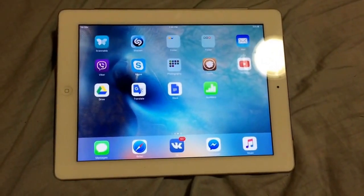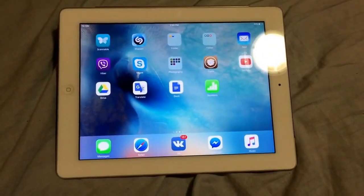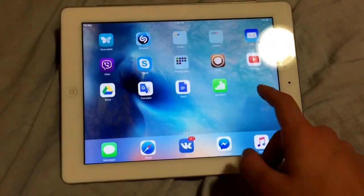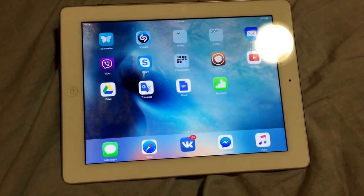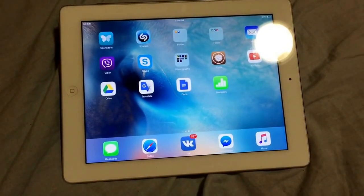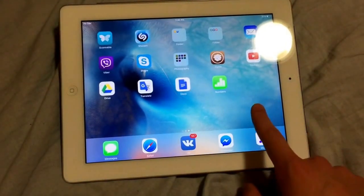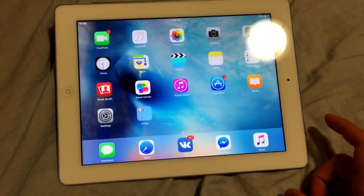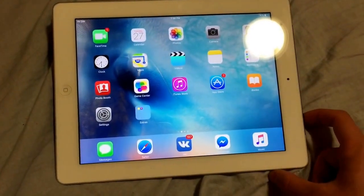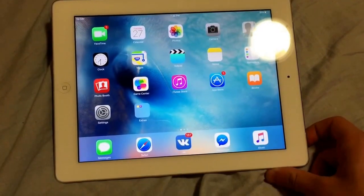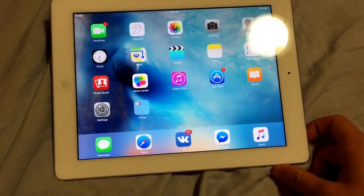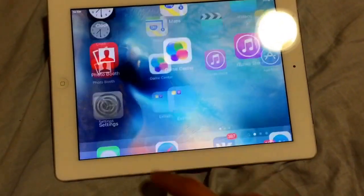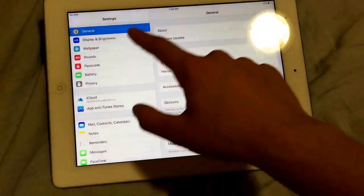Hi guys, this is Alex and in this video I'm gonna be showing you how to install a split screen, split view feature on your iPad 4, iPad 3, and iPad 2 running the latest iOS 9 — 9.0 or 9.0.1 as I remember.